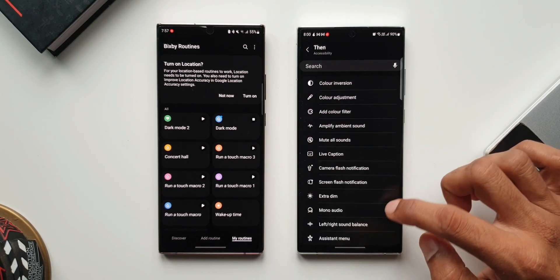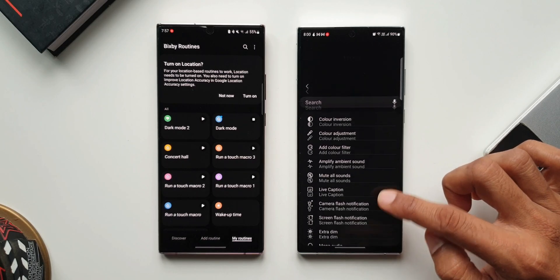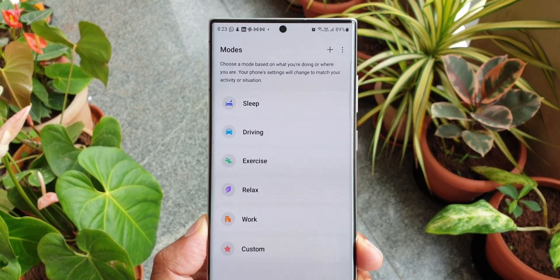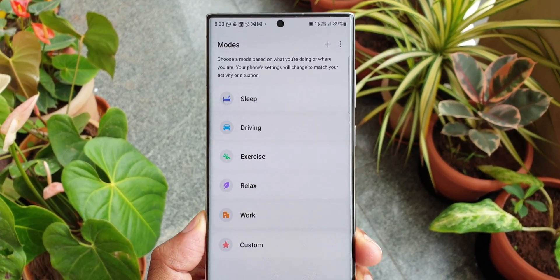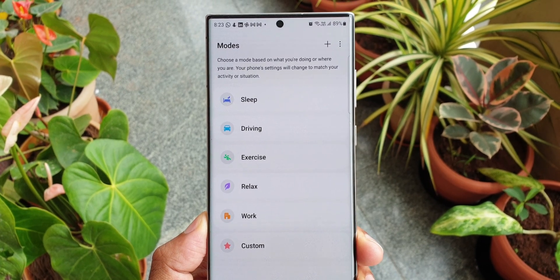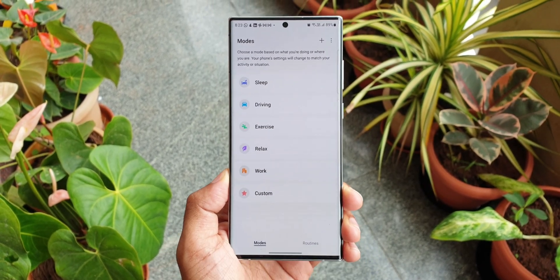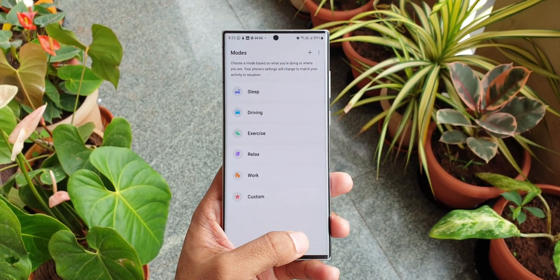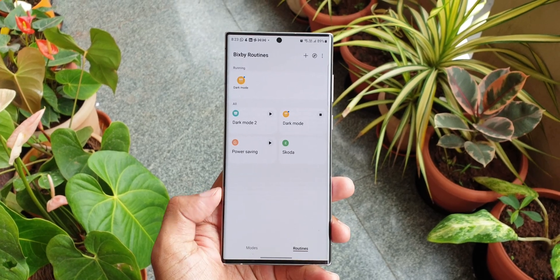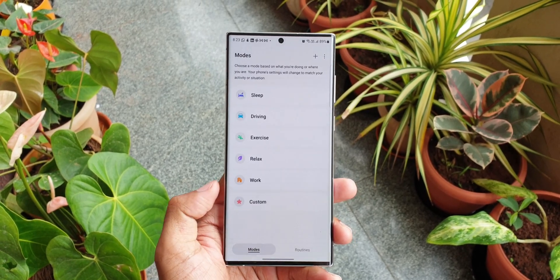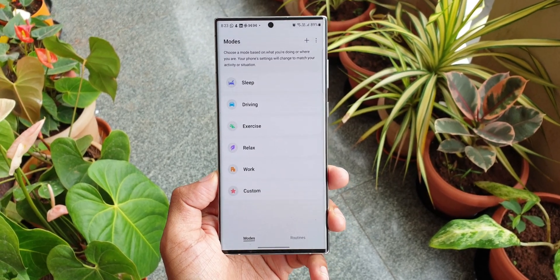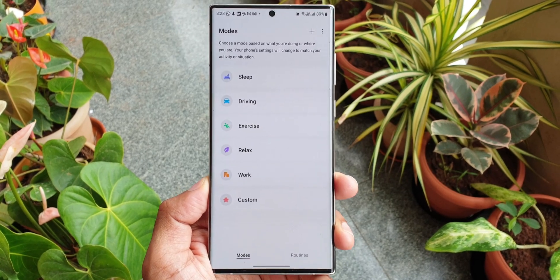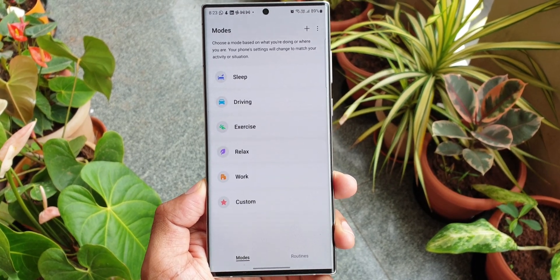I will probably post a couple more videos on Bixby routines in the coming days, so stay tuned for that. Let me know what you think about this all new version of Bixby routines — drop a comment. Be sure to subscribe to the channel and give this video a thumbs up if you found any value in this content.